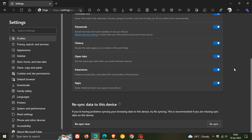Microsoft has brought a couple of changes. It now reads in Edge Canary: Re-sync data to this device. The description reads: if you're having problems syncing your browsing data to this device, try re-syncing. This is recommended if you are missing sync data on this device.